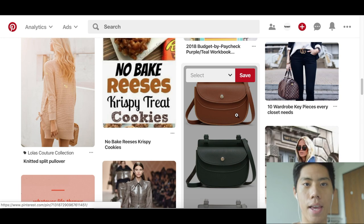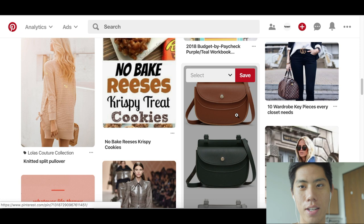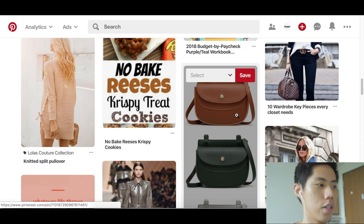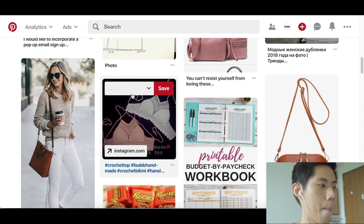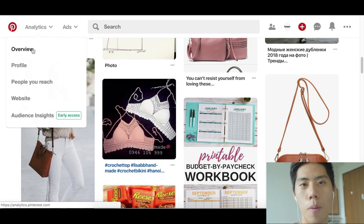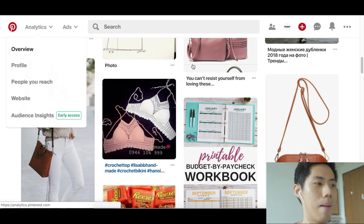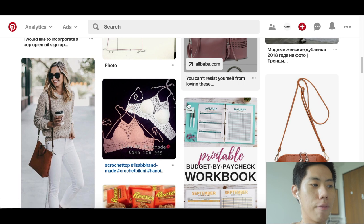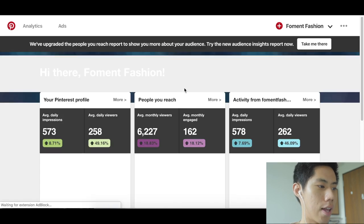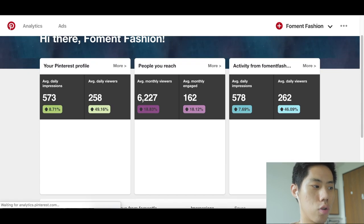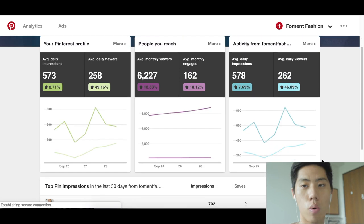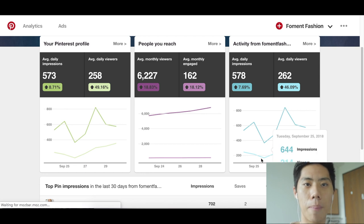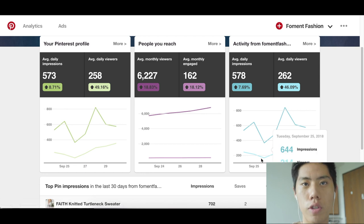I'm going to go into the analytics portion. I only started this store about a month ago, but I am driving traffic to my website for free. These are the general overall stats, just over a month's worth, and I wasn't even that active on Pinterest.